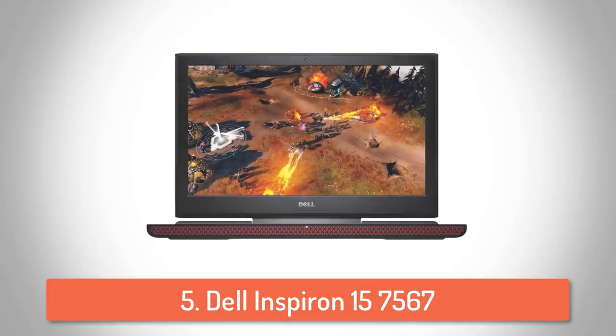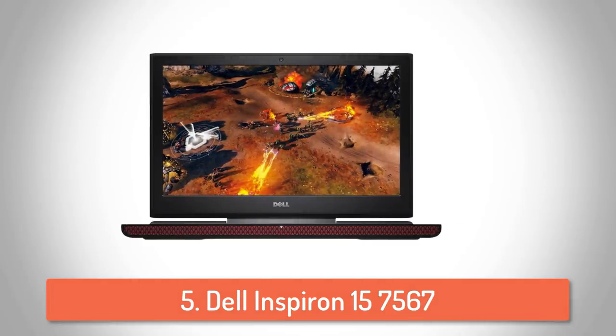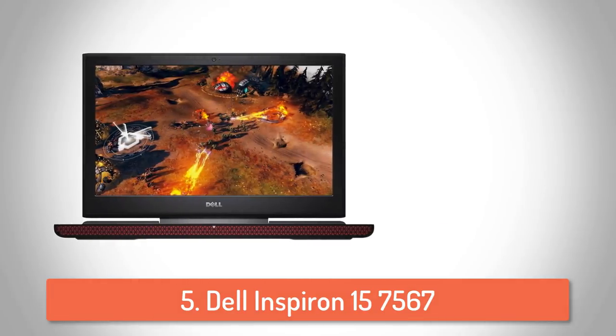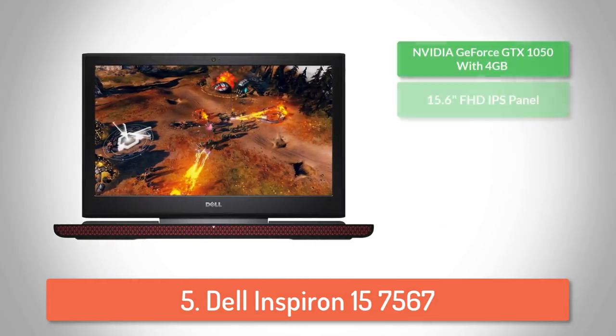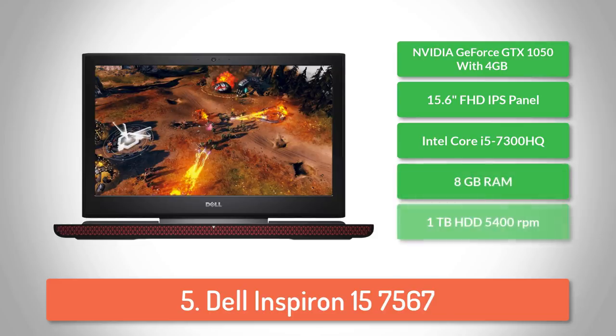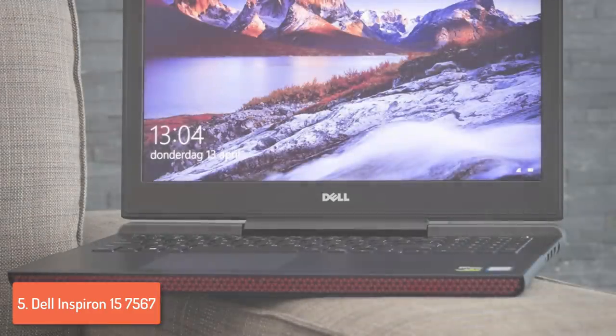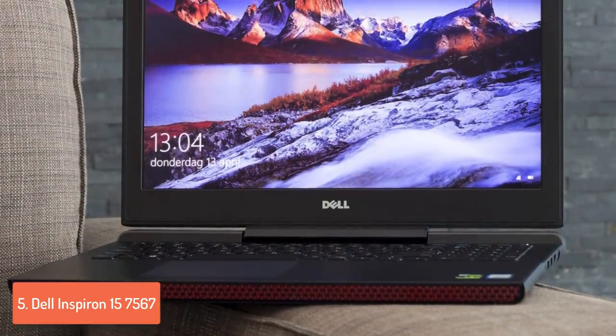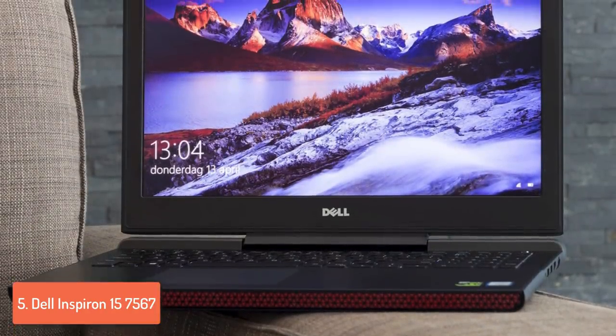At number 5 we have the Dell Inspiron 15 7567. The Dell Inspiron 7567 would be a good entry step to the world of competitive gaming without spending thousands of dollars, since this laptop combines impressive hardware for an affordable price.